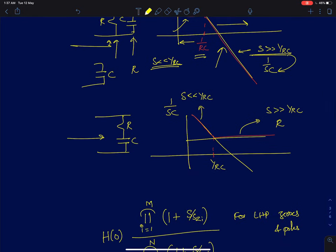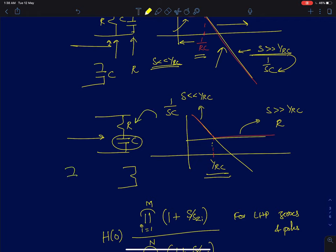Similarly, for a series RC network, for values of S much greater than 1 by RC, the capacitor impedance becomes smaller and smaller. When you have two elements in series, the one with the larger impedance dictates the overall impedance. So for values of S much greater than 1 by RC, this network behaves like a resistor. For values much less than 1 by RC, the network behaves like a capacitor.